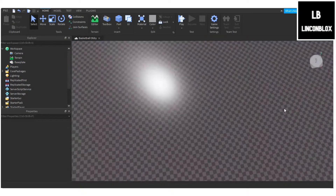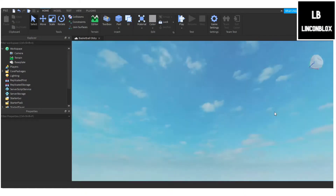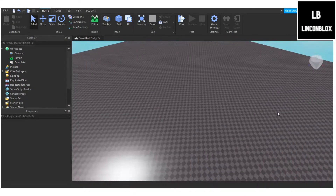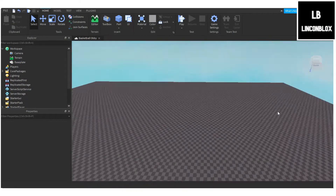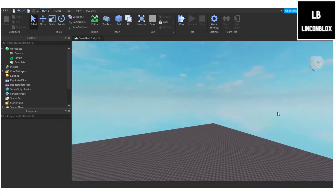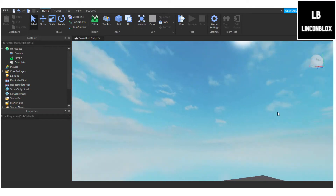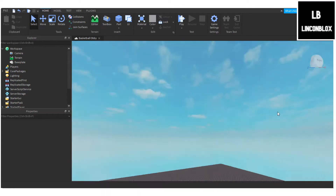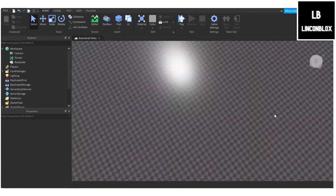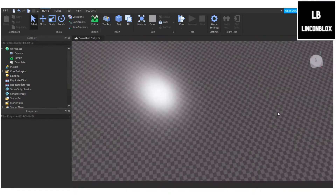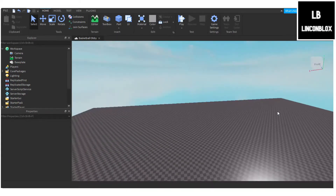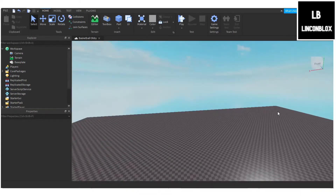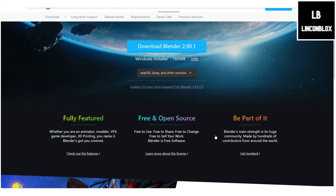Hey, what's going on guys? Look at box here, welcome back to another tutorial on the channel. Today we'll be going over how to use Blender with Roblox.